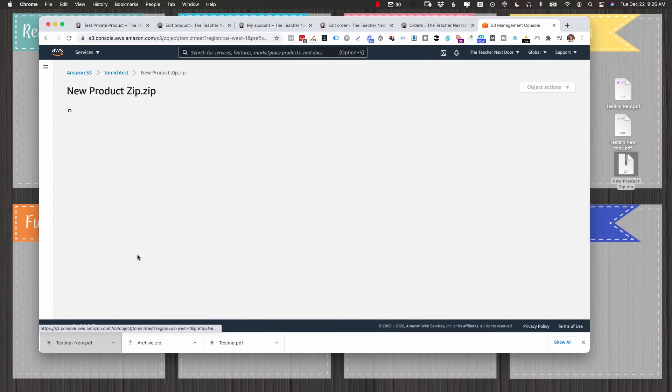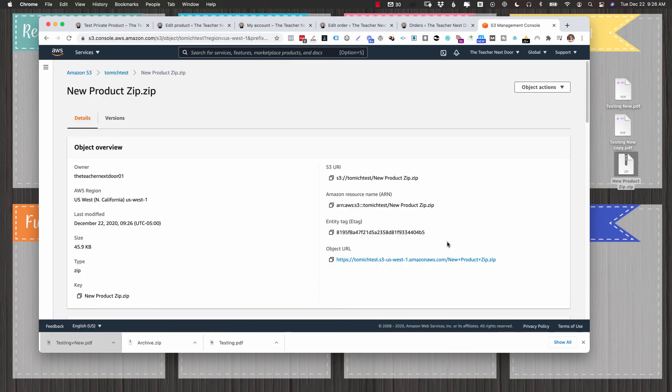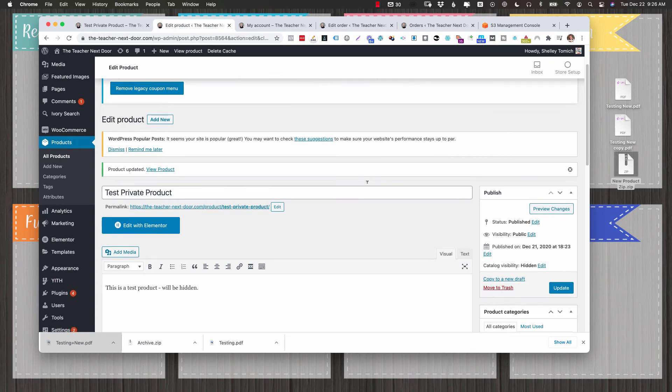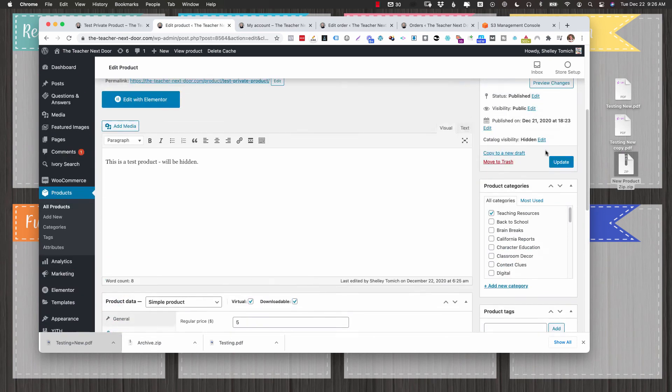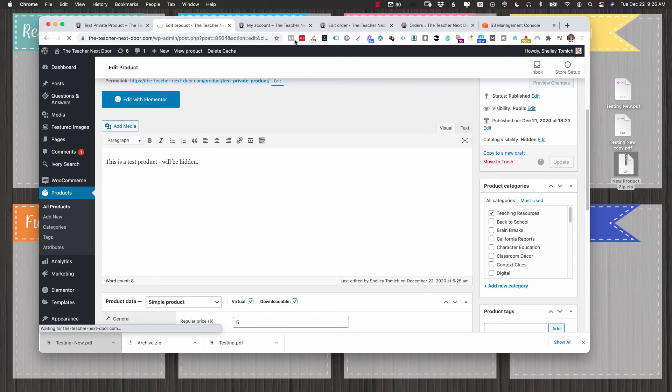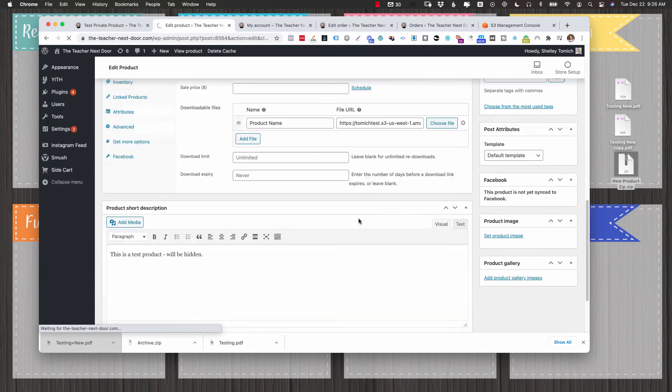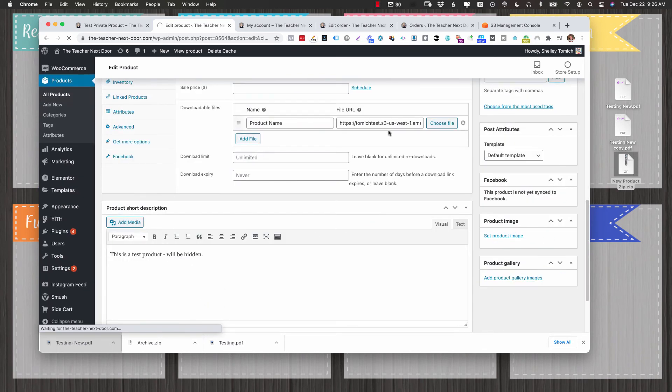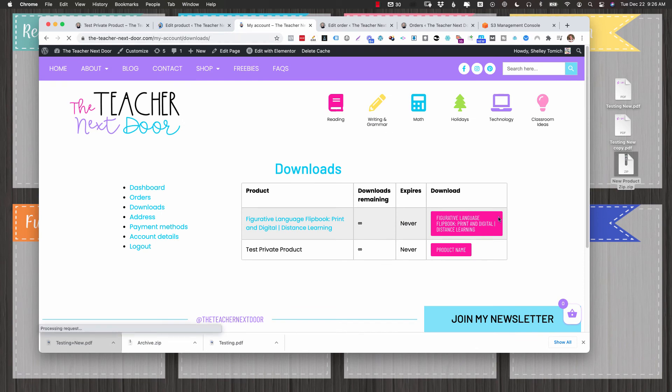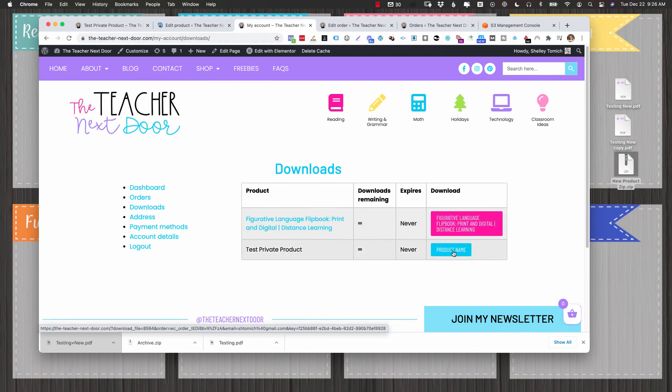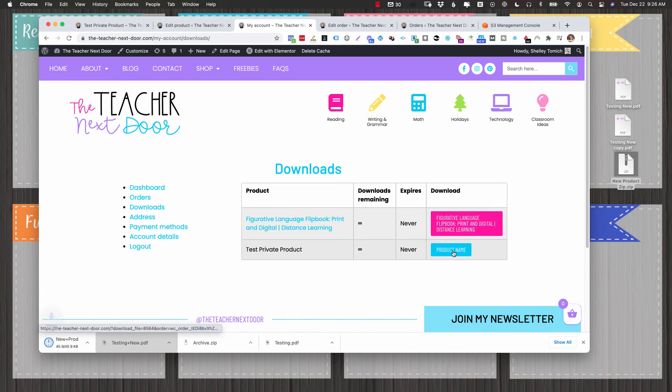And then I can go back to my bucket. And there's my new product zip. I'm going to copy it. And you edit whatever product you're on. Paste it. Update. And as long as you're editing the same line item, you don't have to do anything else. It will automatically be updated underneath that teacher's account. So now when I download that, that should be my new product zip.